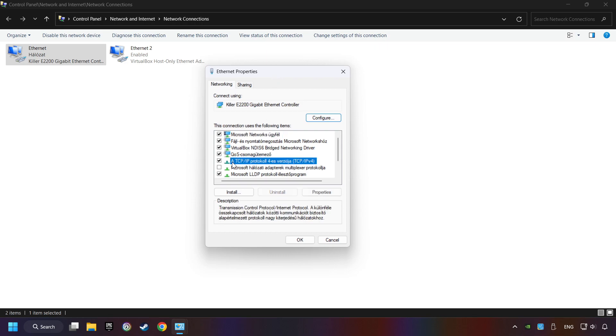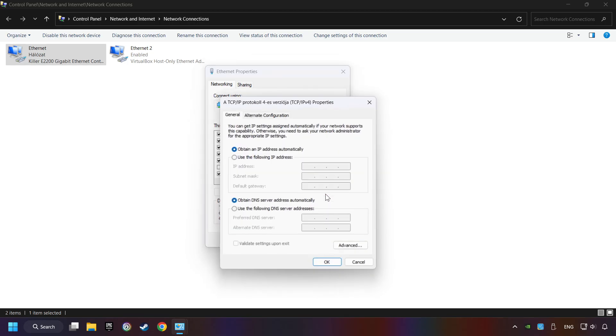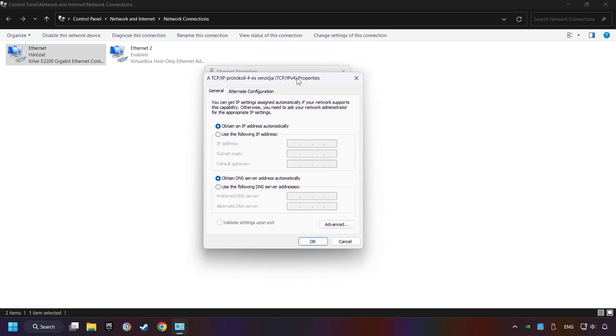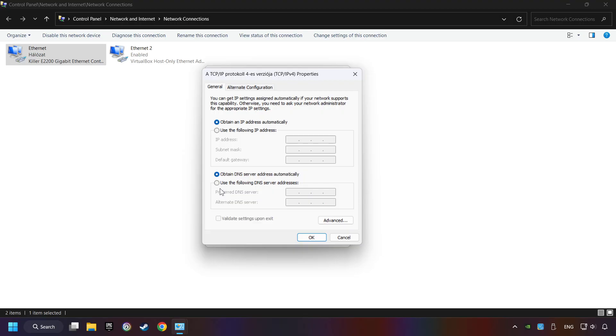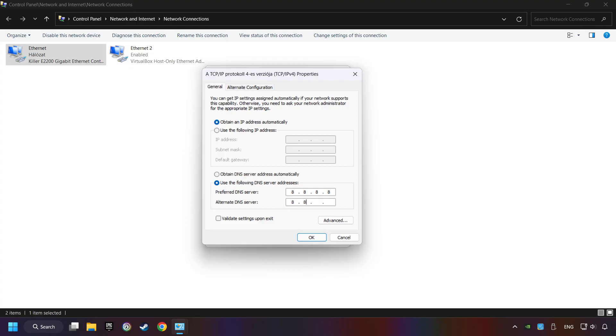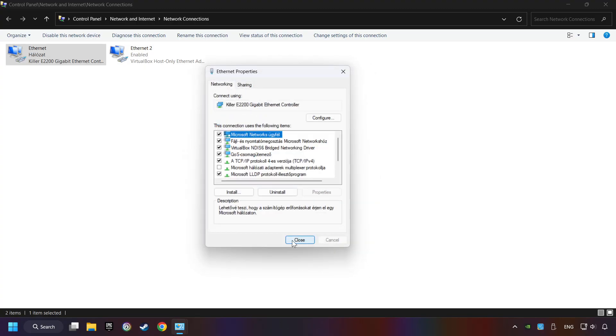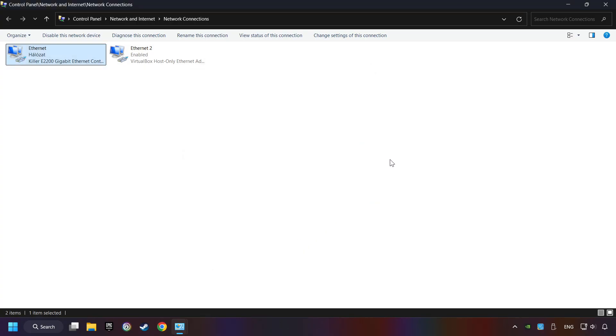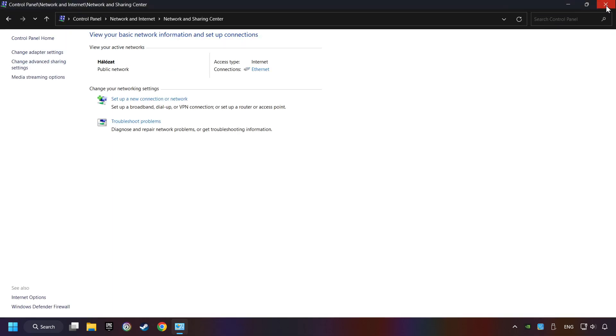Select TCP/IP version 4 protocol and click Properties. Choose use the following DNS server addresses. Type in the preferred DNS server 8.8.8.8. Type in the alternate DNS server 8.8.4.4 and click OK. Close all windows and restart your computer.